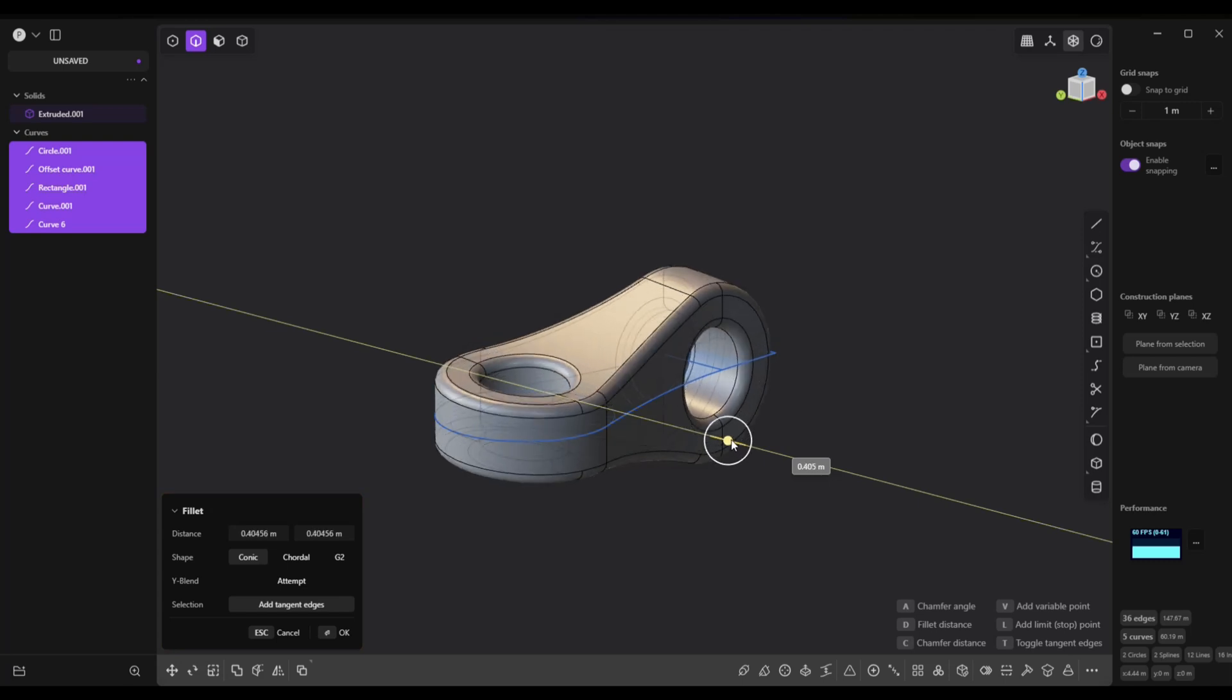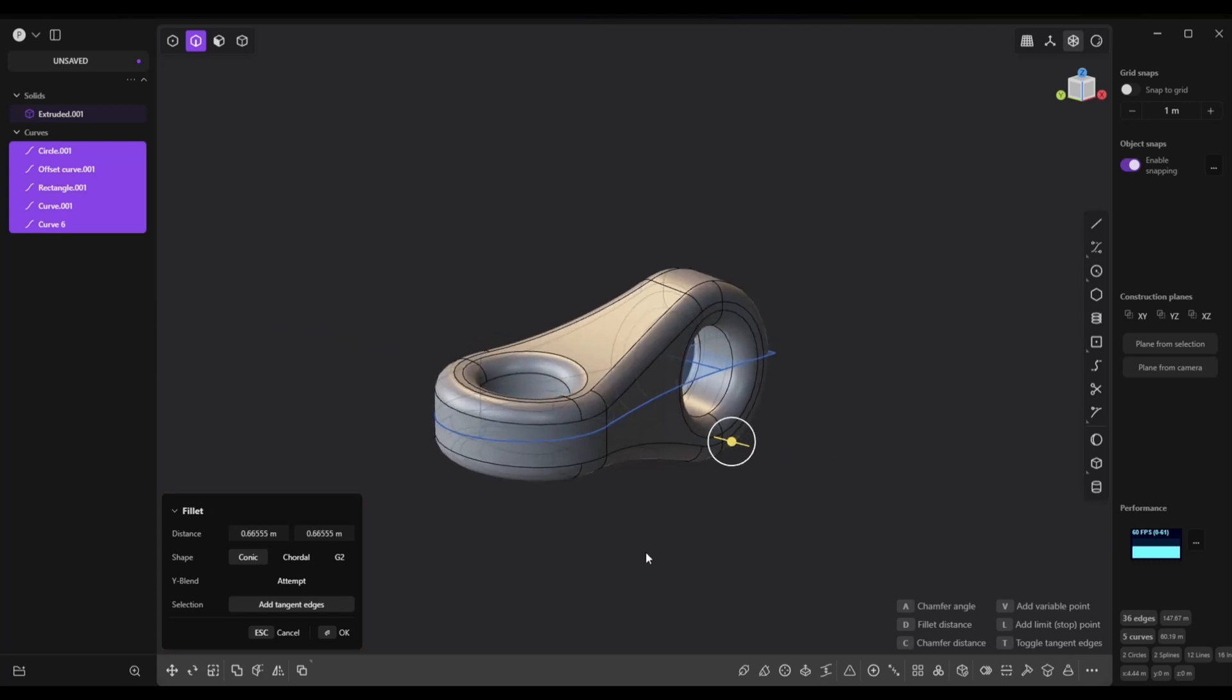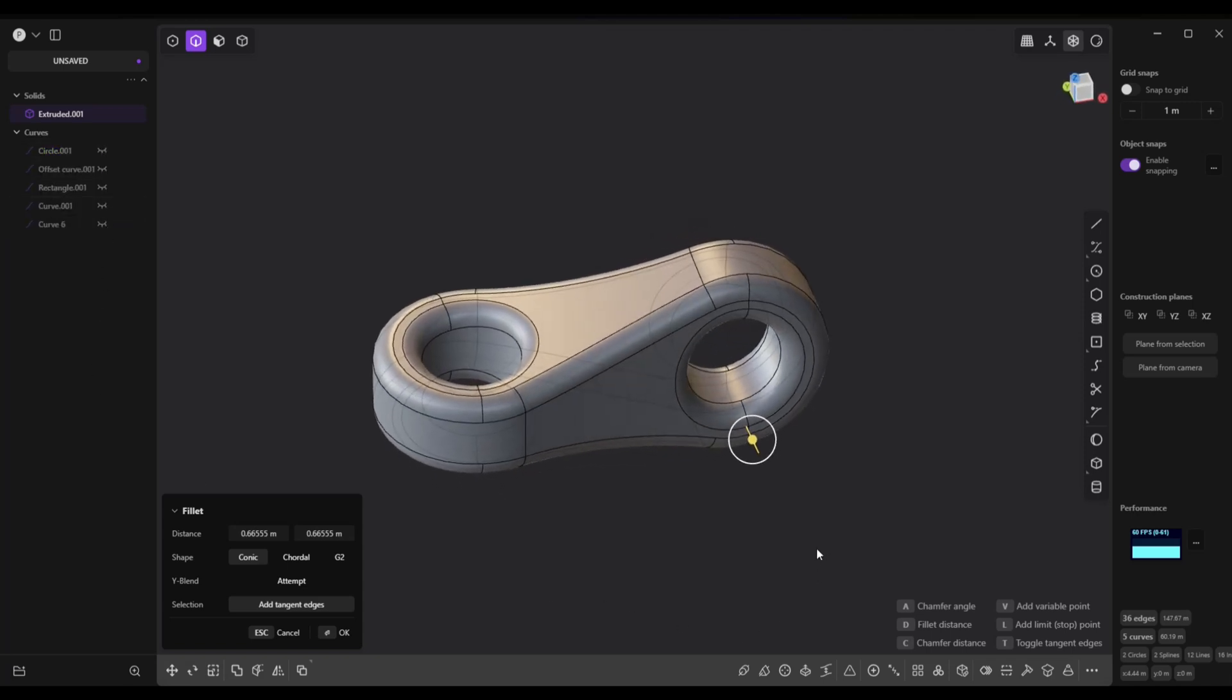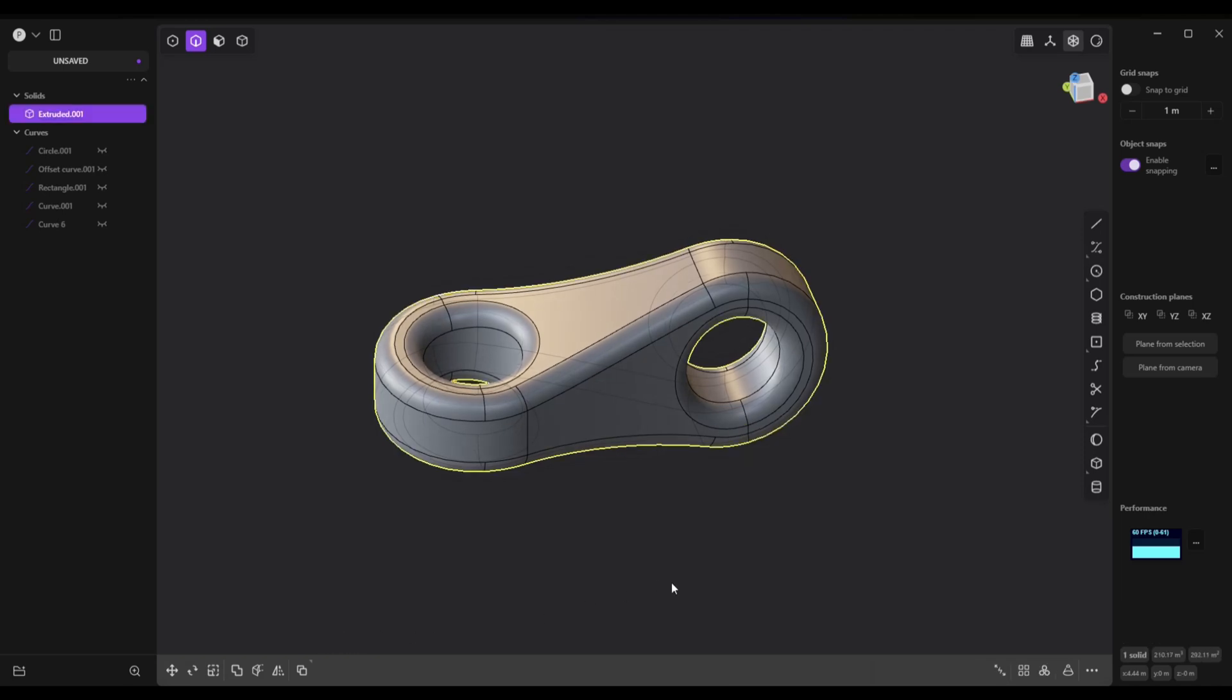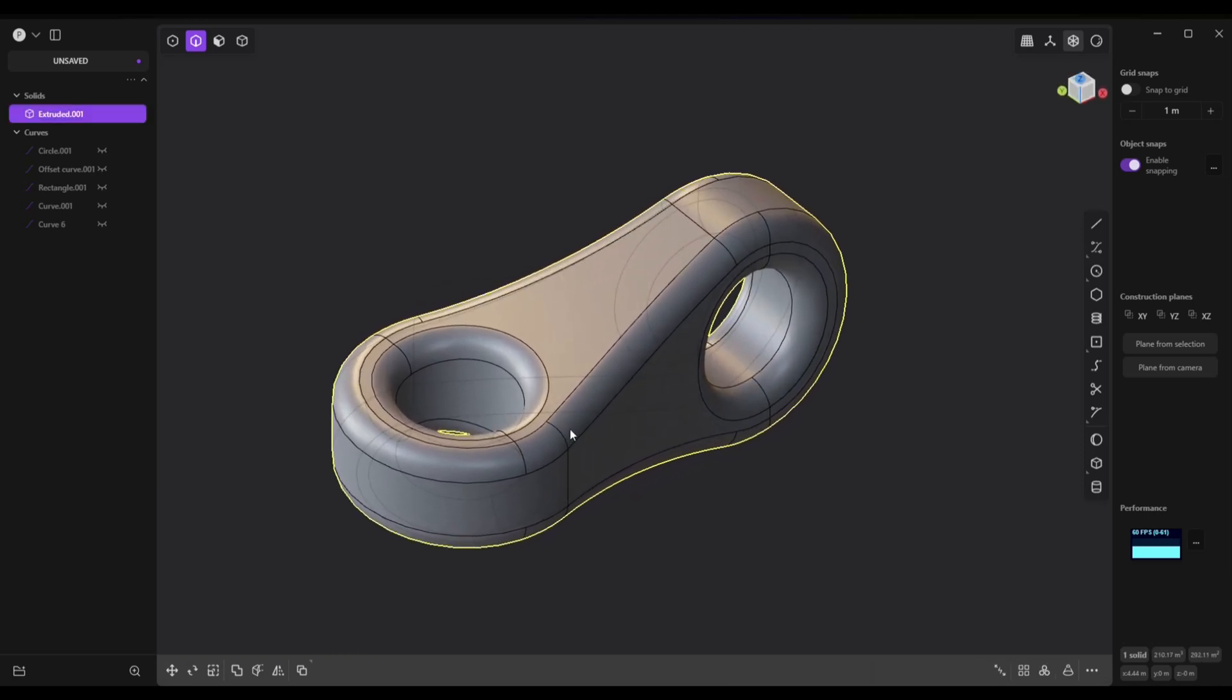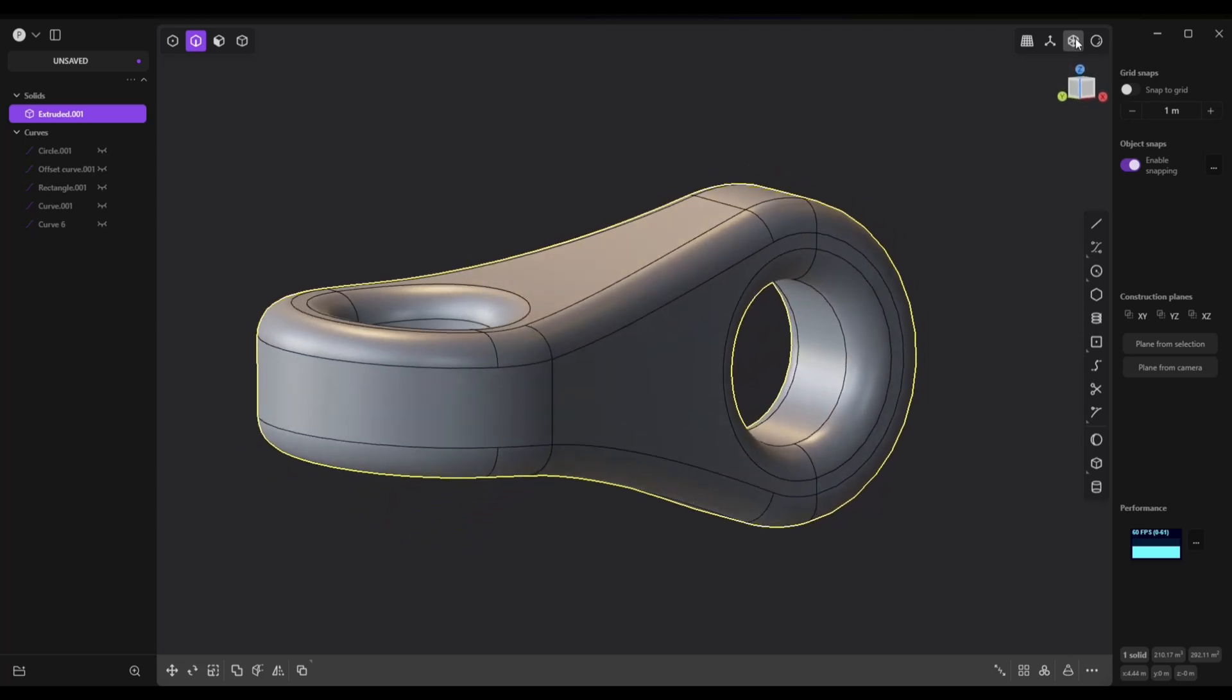And then we can go in here and hide all the curves. Okay, and if you want to have, let's click on okay, if you want to not see the lines in the back here you can go up here, toggle x-ray mode and turn that off.